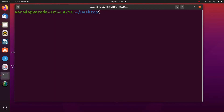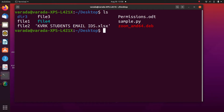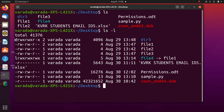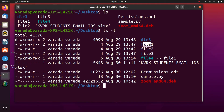Now we can see the permissions on actual files on the desktop using ls -l. For one file, rwx rwx r-- means the user can read, write, and execute; the group members can read, write, and execute; and others can only read. For another file, rw- rw- r-- means read and write for user and group, with no execute permission, and only read permission for others.